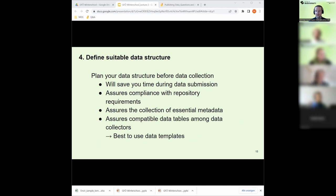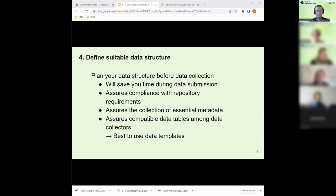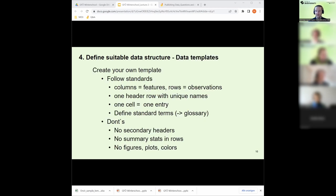Define a suitable data structure before data collection — this saves a lot of time during submission because you don't need to do extensive conversion to match the repository. It ensures compliance with repository requirements and makes sure you can cover all essential metadata at the time you record your data. When working in large collaborative groups — for example, a big expedition to Siberia with ten scientists collecting data at different locations — make sure everyone uses the same standard data table to avoid errors when merging.